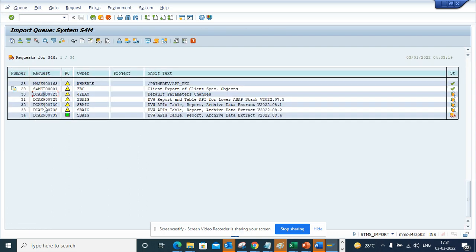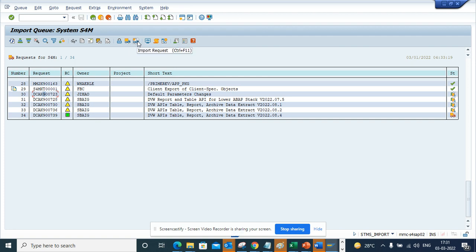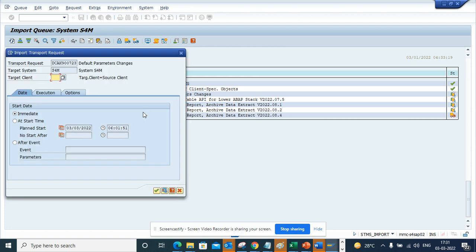You can just select this and you can click on import all requests or you can import this request accordingly. So suppose I click on import request, here you just need to click the green arrow and that's it, it will get imported in your system. So this is very important.